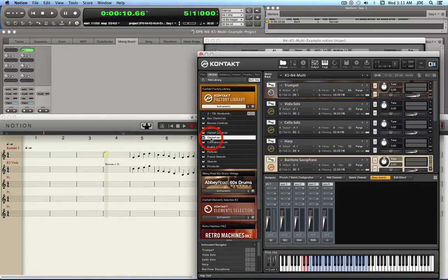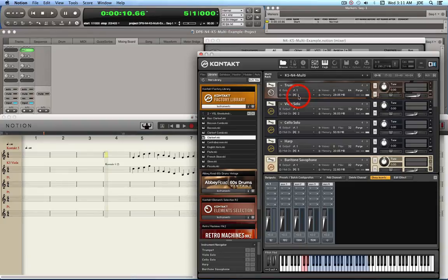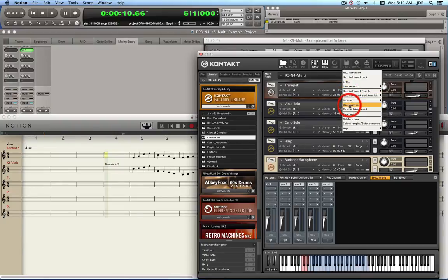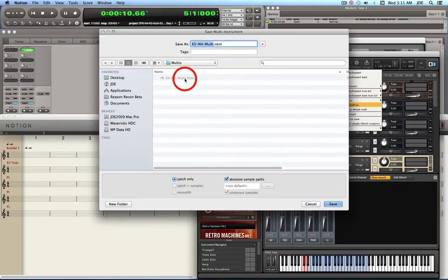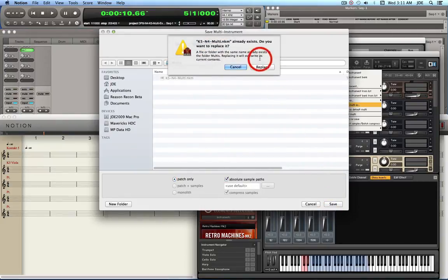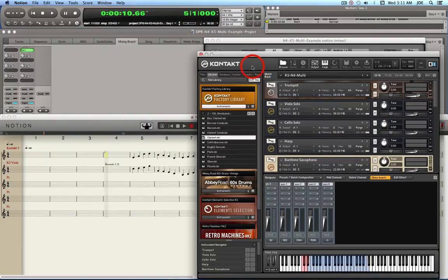Each instrument has a MIDI channel: channel 1 for the trumpet, channel 2 for the viola, channel 3 for the cello, channel 4 for the harp, and so forth — each instrument in the multi has its own channel. To save a multi, go up and click Files > Save Multi As. I've already saved it but we'll save it again and replace it.